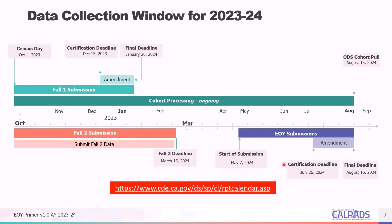There is a certification deadline of July 16th, 2024, followed by an amendment window and a final deadline of August 16th, 2024 this year. There is a sense of urgency regarding the final August 16th deadline as it's earlier than in previous years — last academic year the deadline was August 25th. This is due to the earlier release of the California School Dashboard. The CDE has stated that there will be no extensions to this August 16th deadline and LEAs will need to adjust local practices to allow for earlier certification. On August 15th, 2024, the CDE will pull cohort data from the CALPADS ODS to calculate the Adjusted Cohort Graduation Rate or ACGR.